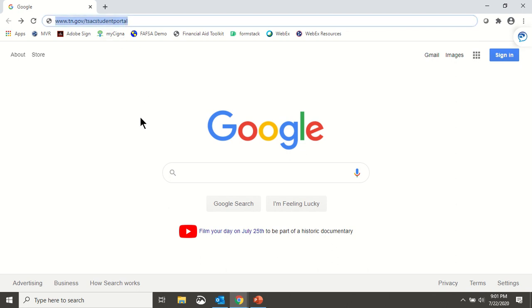Using Google Chrome, go to www.tn.gov/TSAC Student Portal.